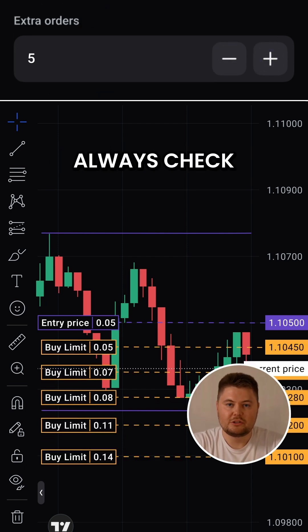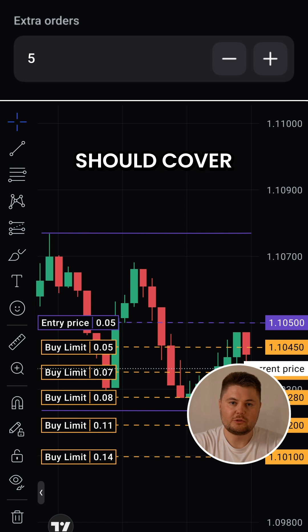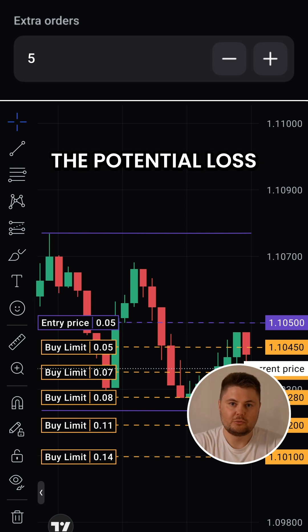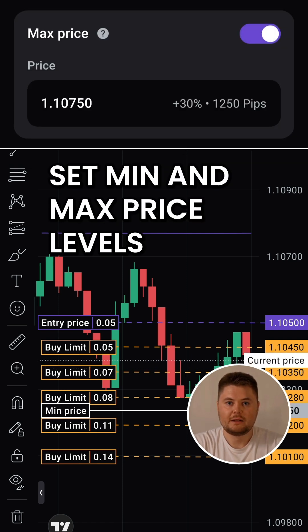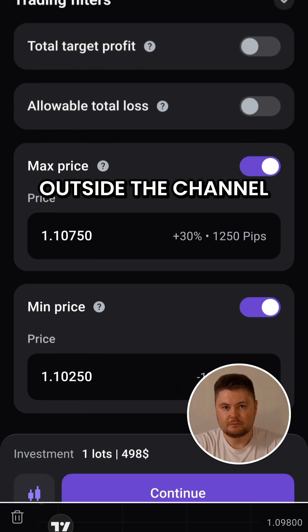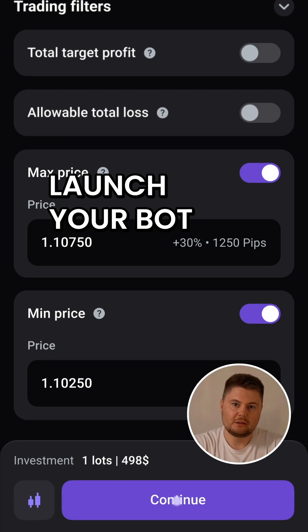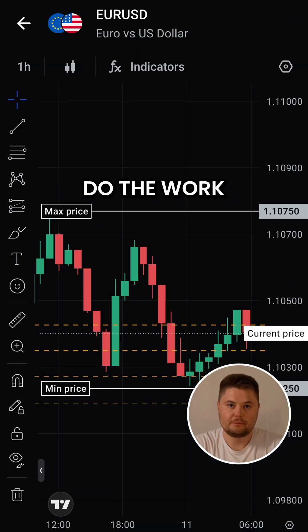Always check your risk — your account should cover the potential loss from your grid setup. Lastly, set min and max price levels to stop new orders outside the channel. Launch your bot and let Elirox do the work.